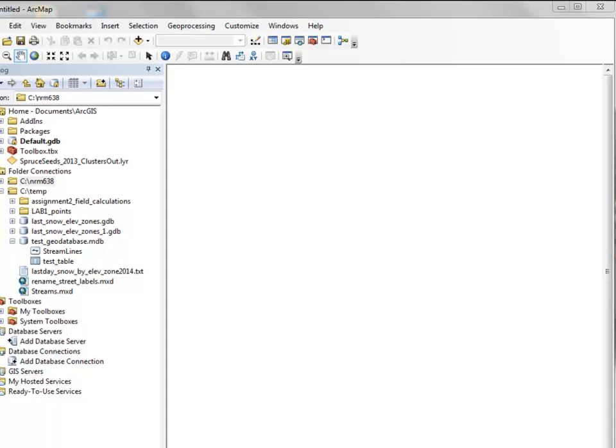Welcome back to NRM 638, Python Scripting for ArcGIS Applications, Spring Semester 2015. This is an e-learning class at the University of Alaska Fairbanks.